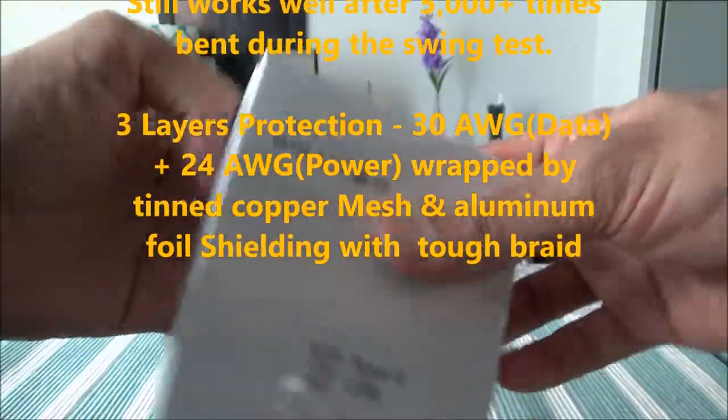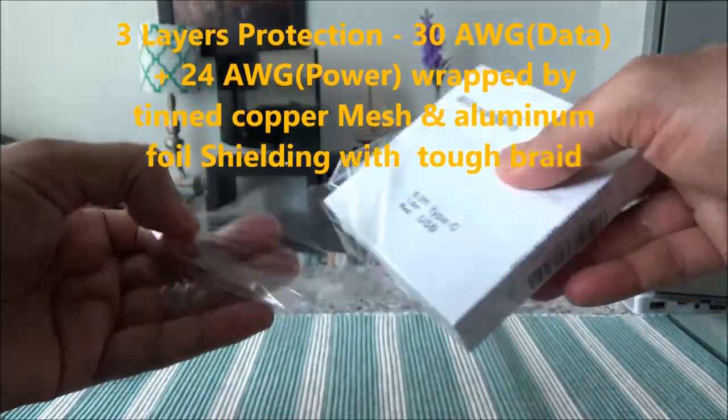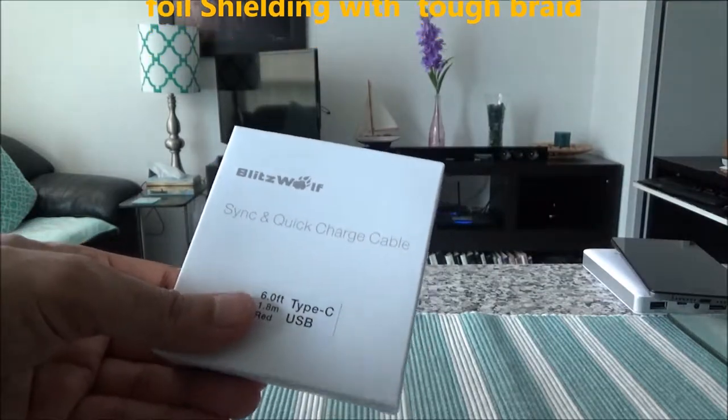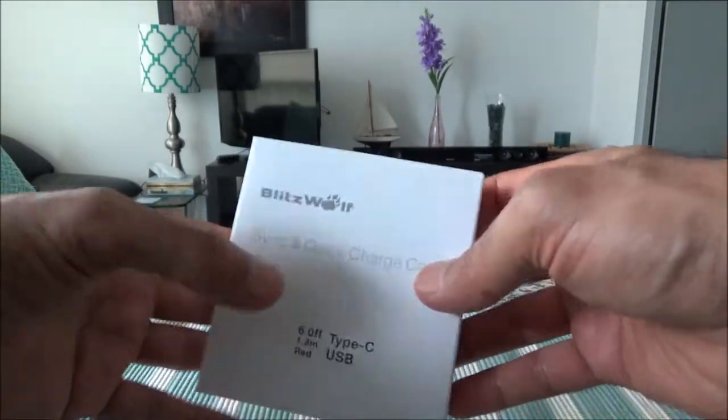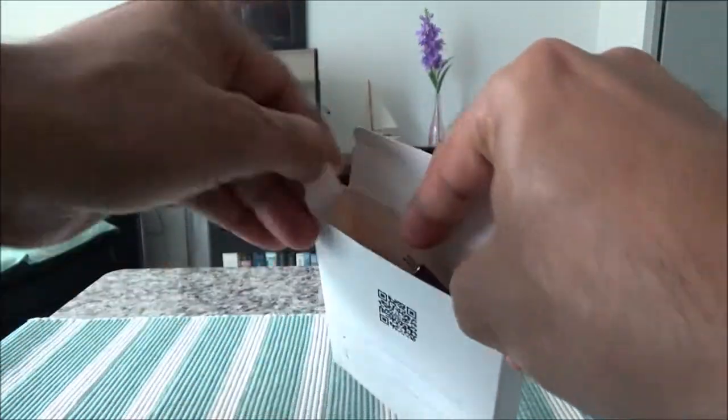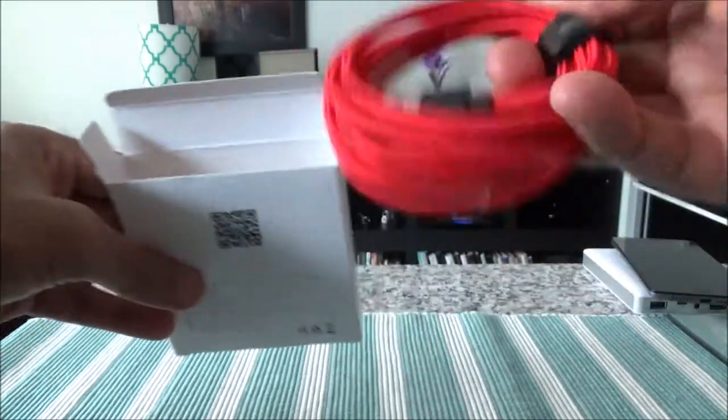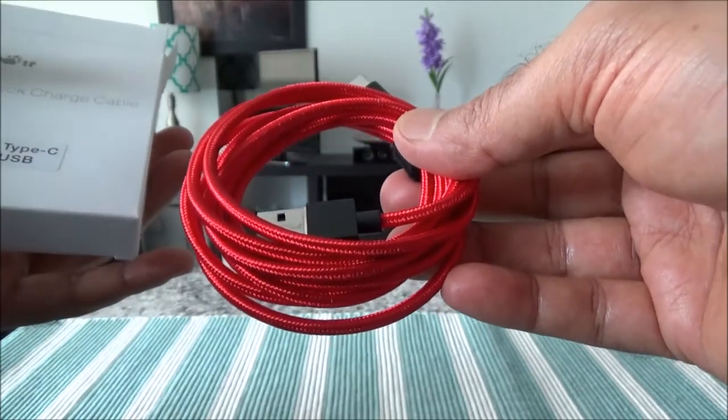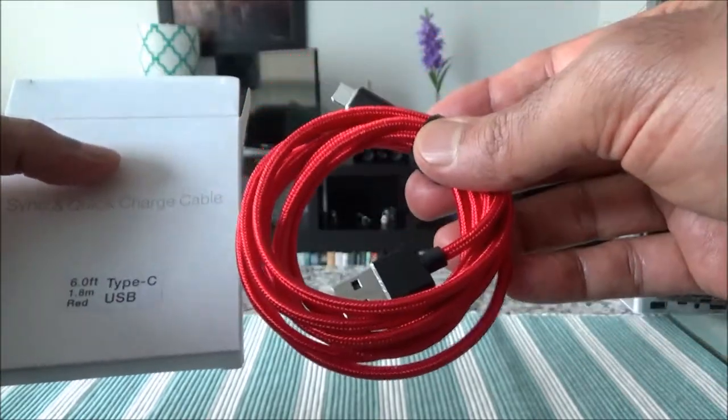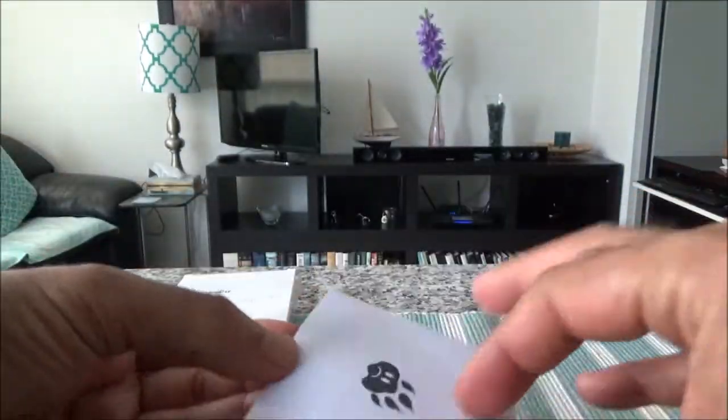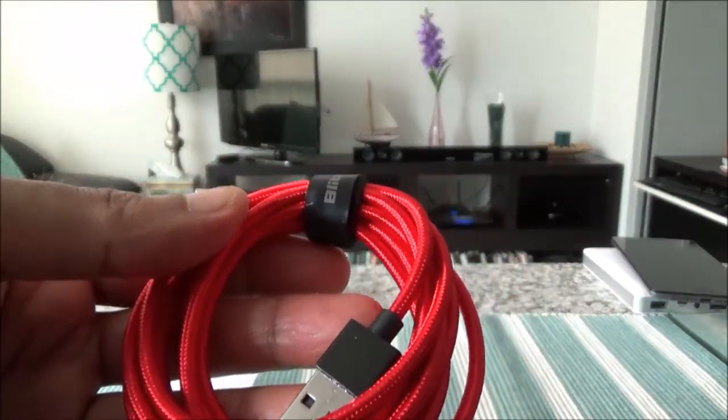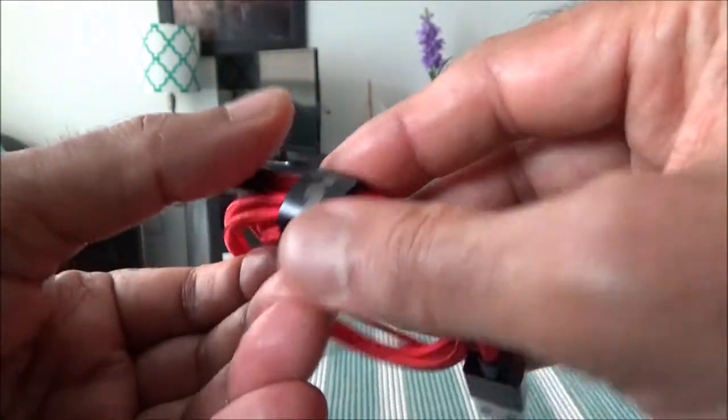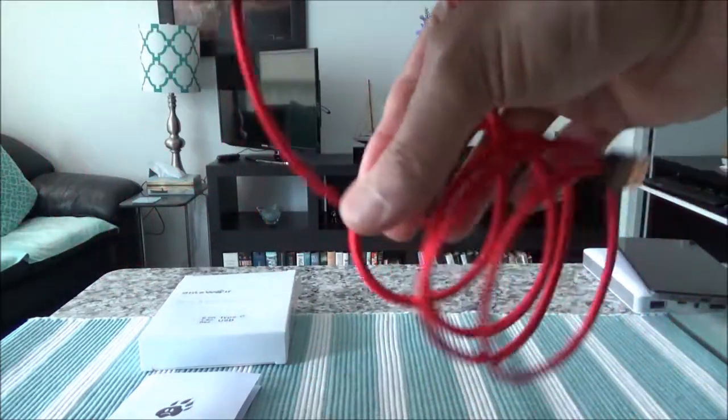Okay, so it looks like it comes off easily, so I'll just put it here and then we'll open the box. Here we have the cable. So this is a 6-feet or 1.8-meter red color Type-C USB cable and looks like we have a small card inside the box. Here we have the cable and let's remove this. This is about 6 feet.